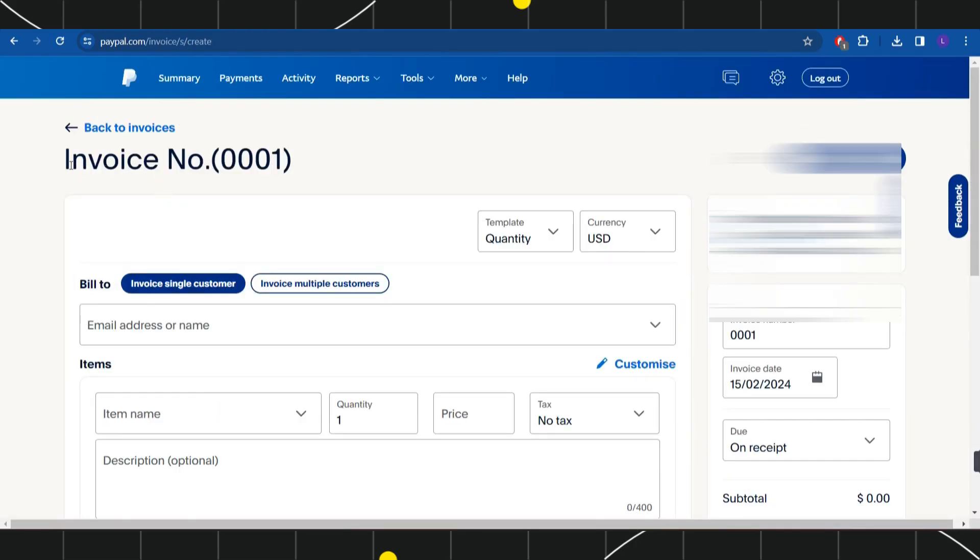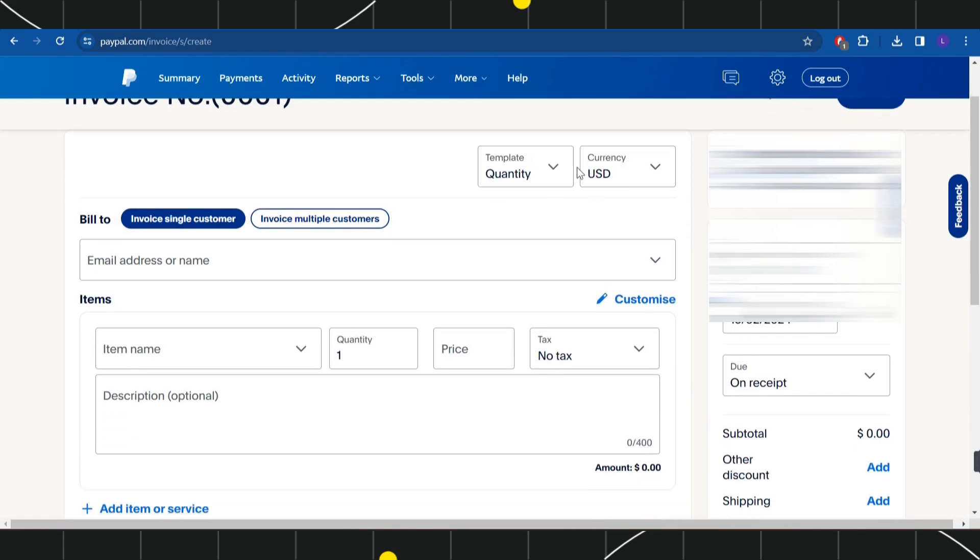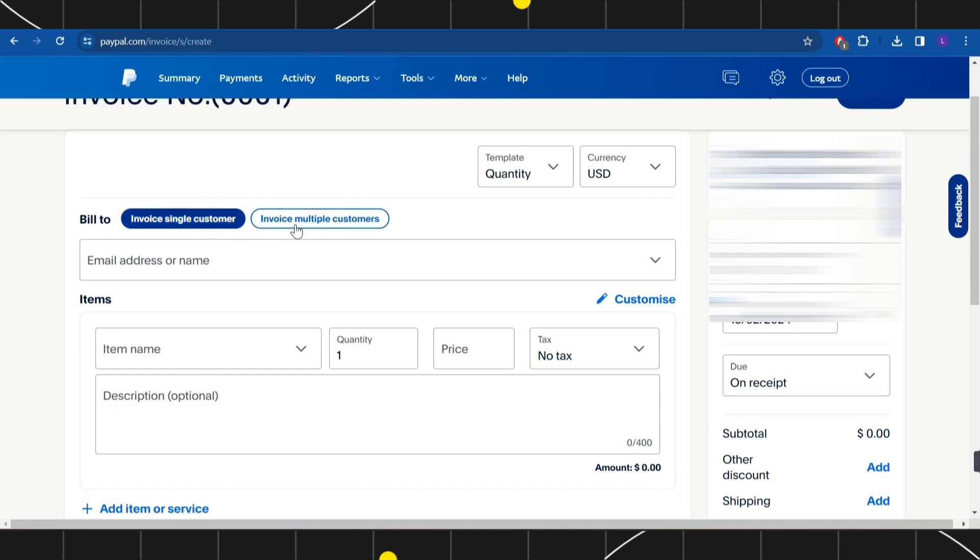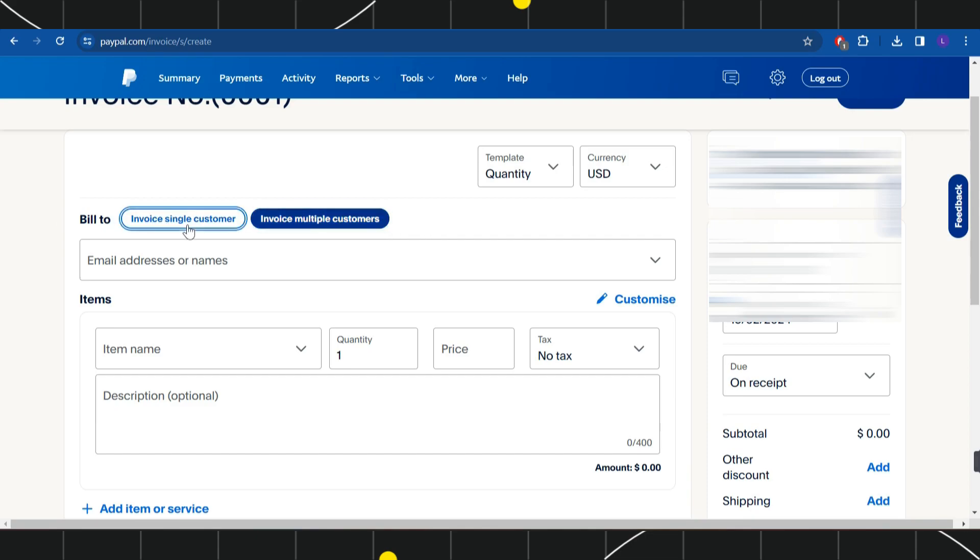Now over here, you can select the quantity and you can even select the currency. After that, you will have to choose the billing to option. So if you are sending this invoice to one person, then you just have to select Invoice Single Customer. But if you want to send it to multiple customers, then you can also choose the second option, which is Invoice Multiple Customers. For this video, I'm going to keep it as Invoice Single Customer.